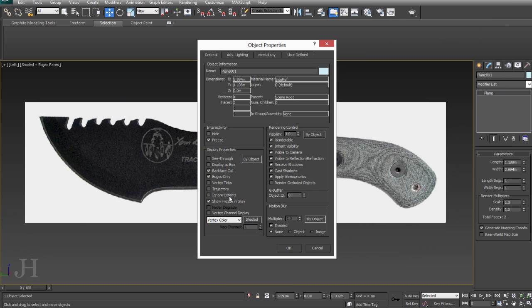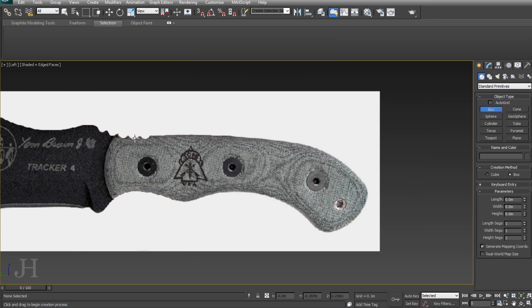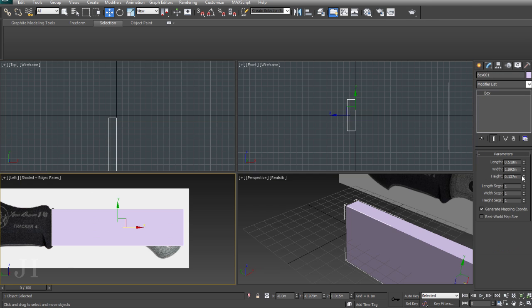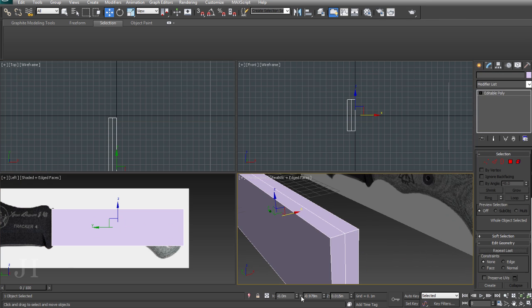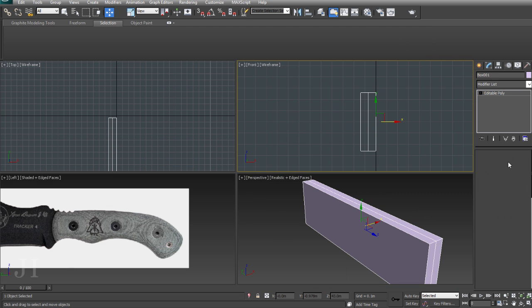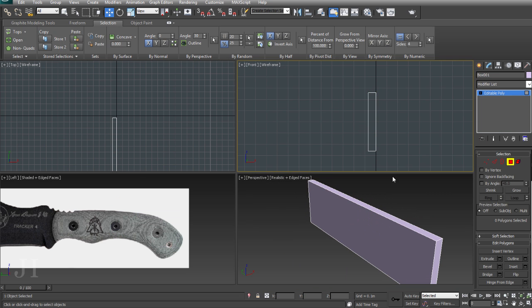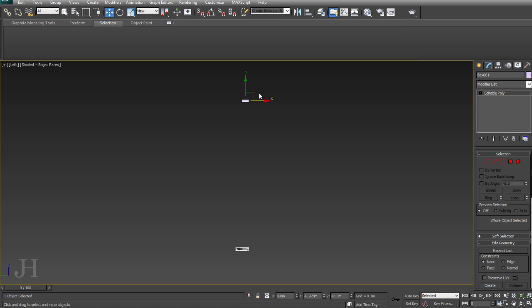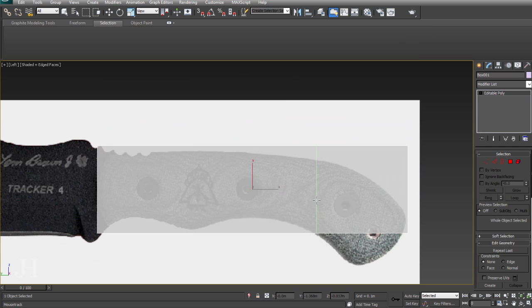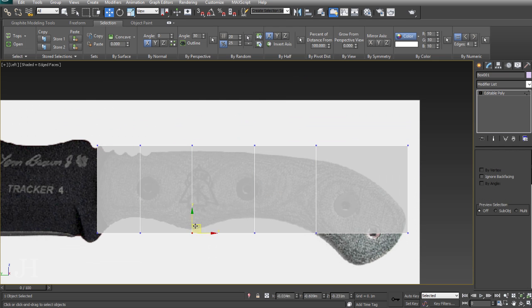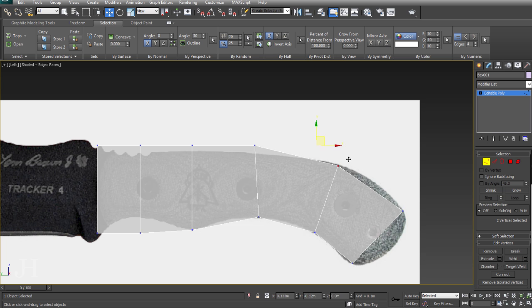Now I have a background image which I can use for modeling reference. I'll put it aside, freeze it, and turn off show frozen in grey so I can model over it without accidentally selecting it. I've put a box in the scene and deleted half, adding a symmetry modifier.